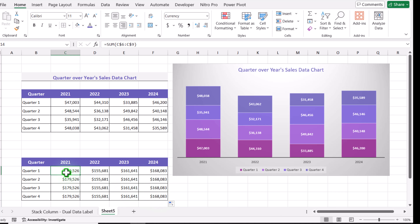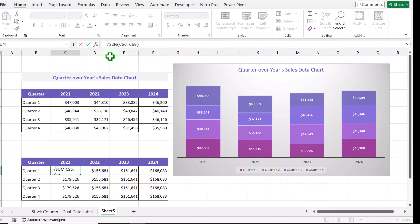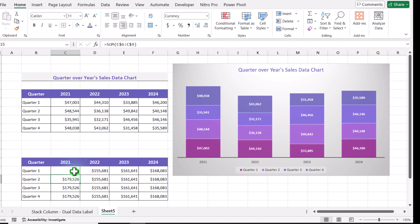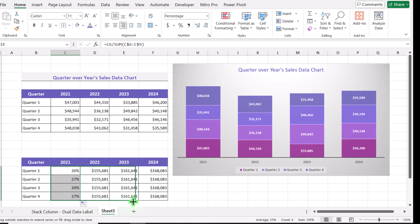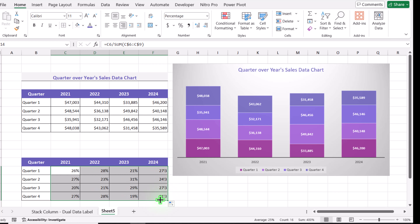I will click on cell C14, type a slash which means divide, click again on C6, and simply hit Enter. This is how we calculate the percentage, though it's not yet in percentage format. I will click the percentage button to display it as a percentage, then drag this formula to the bottom and to the right side to calculate all percentages.